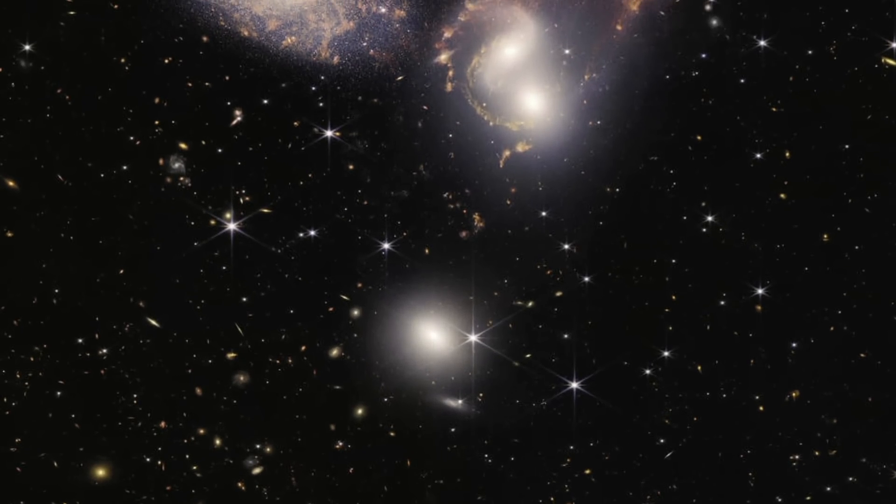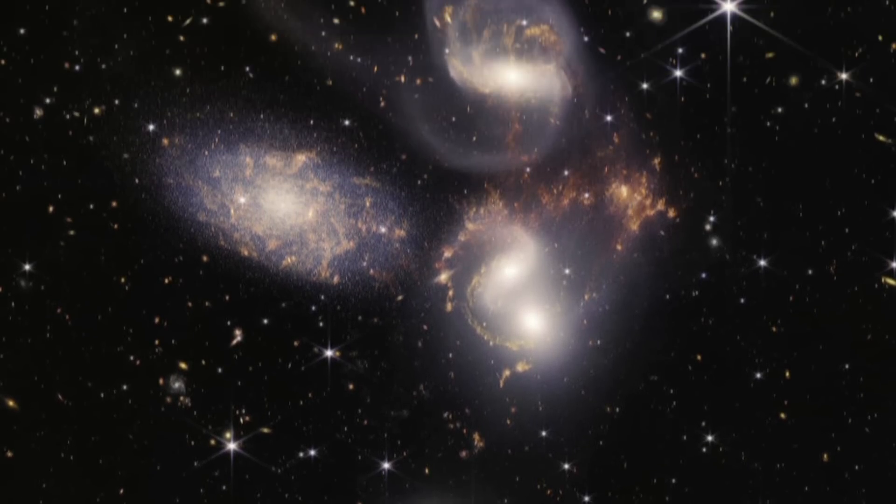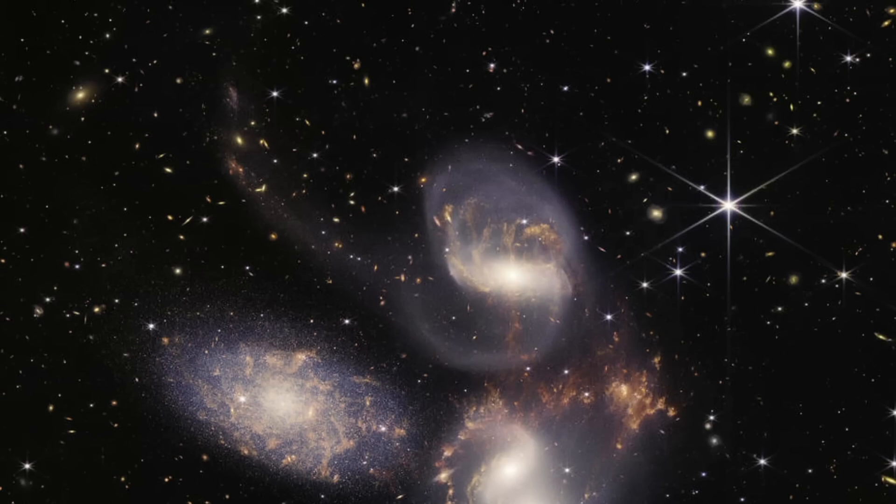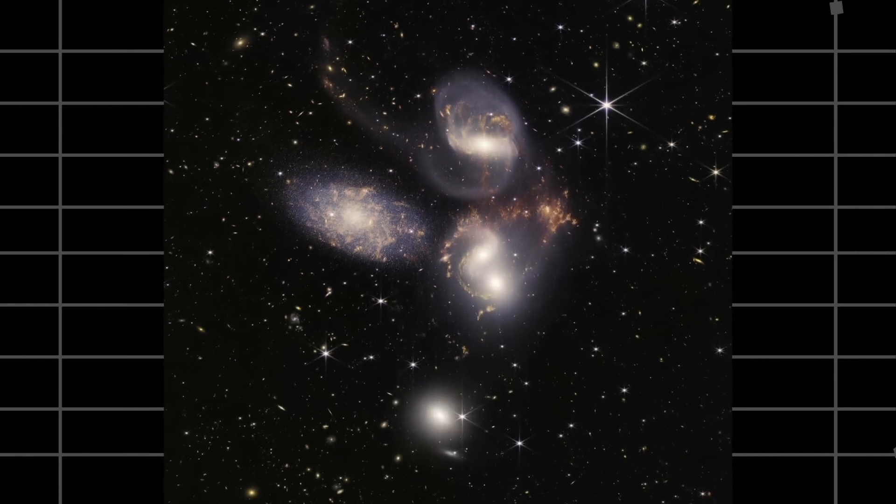We can observe many bright dots, distant background galaxies, sparkling clusters of millions of young stars, entire regions of star formations, and wide tails of gas.